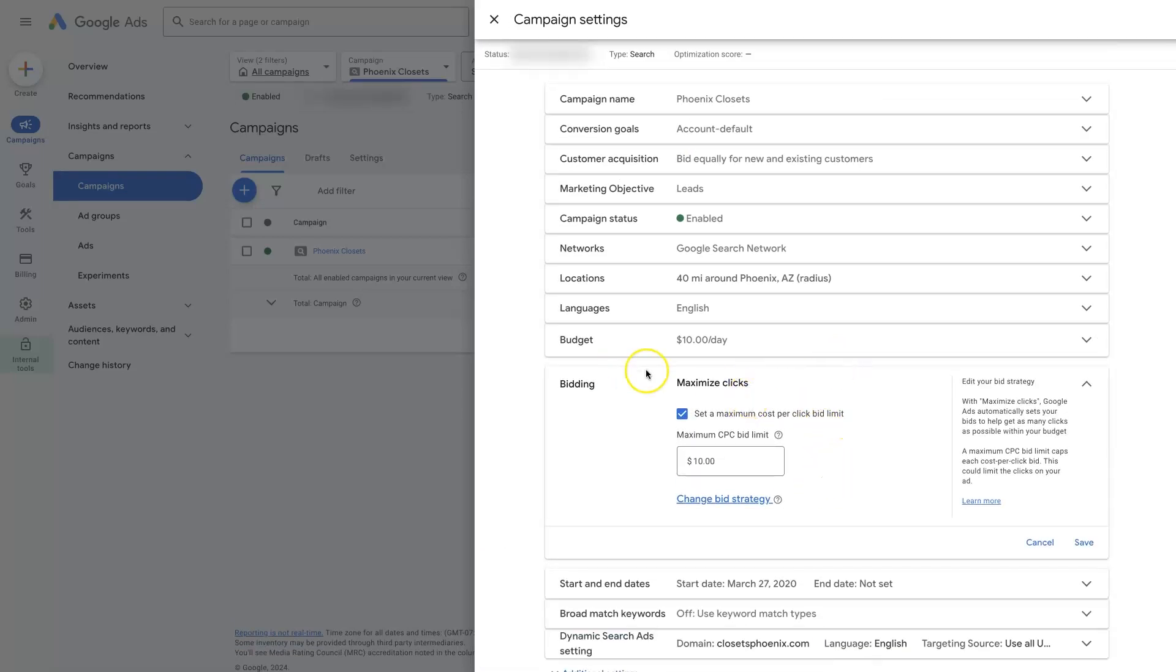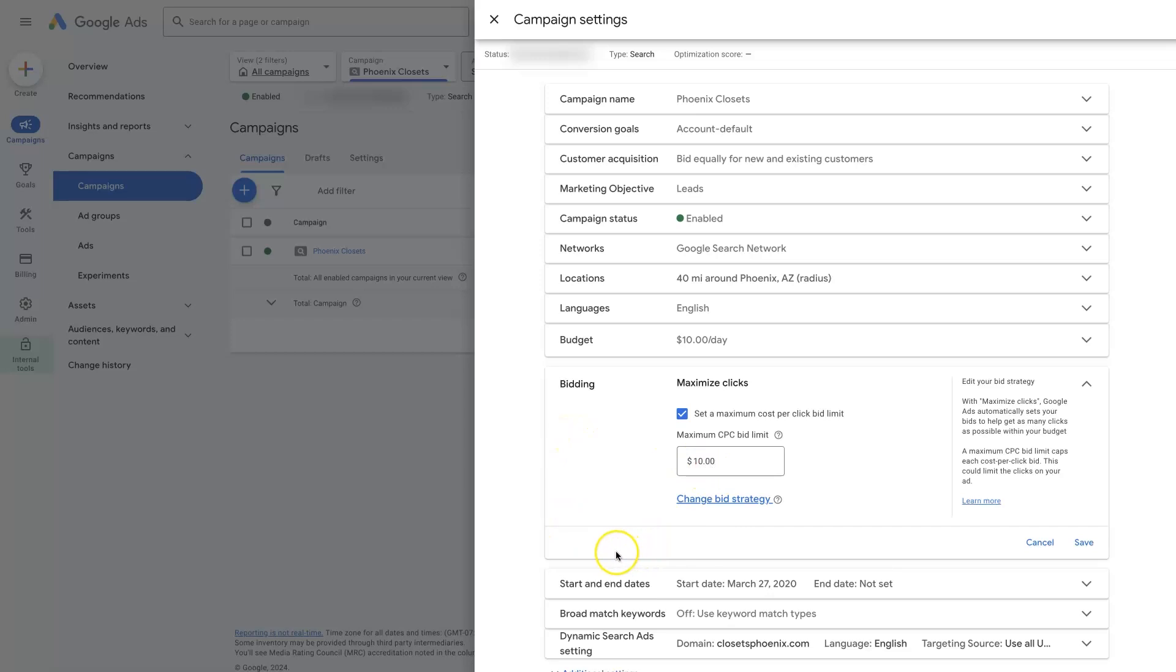So our ads are going to run. Try to get as many clicks as humanly possible or AI possible. It's really AI that's going to be determining what's going on here. But as many clicks as possible, but it's not going to get us clicks that are higher than $10 per click.